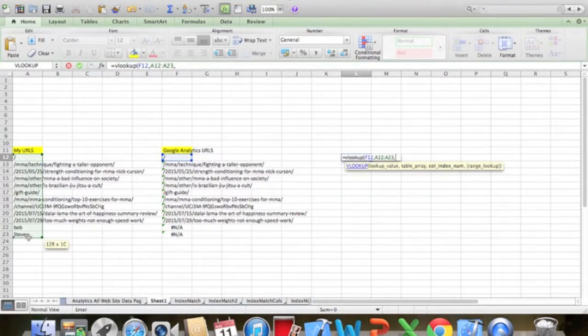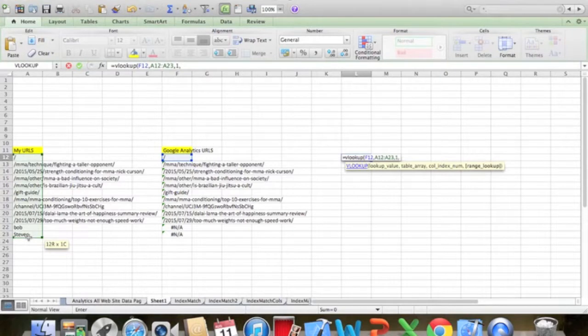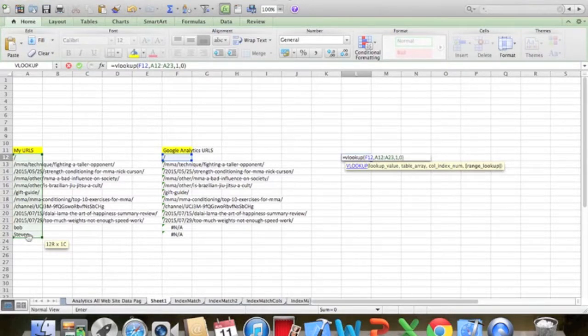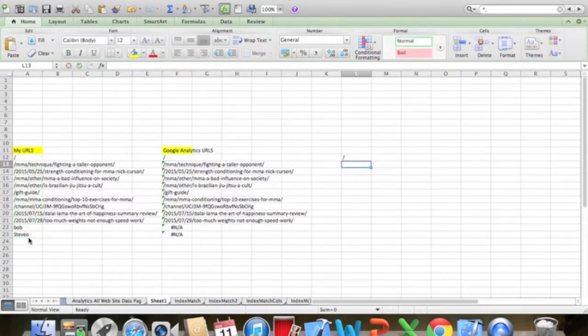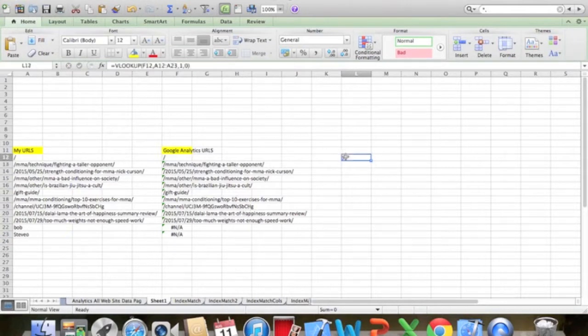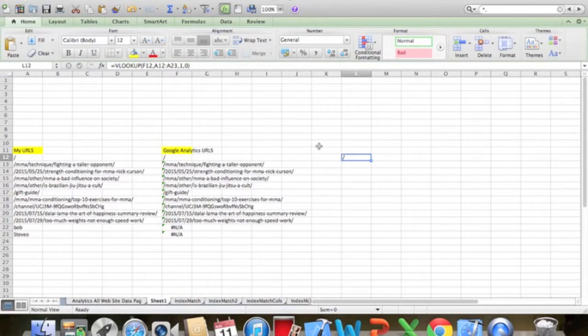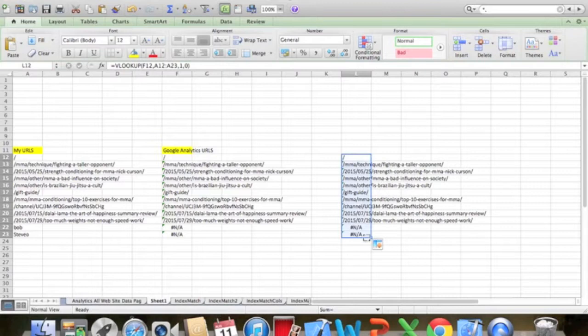And column index. So there's only one column. So it'll be number one. And then type of lookup is zero for an exact match. Close the brackets. Press enter. So with this it just shows if it does exist in both lists then all you'll just get is a forward slash. I'll drag it down. Okay.